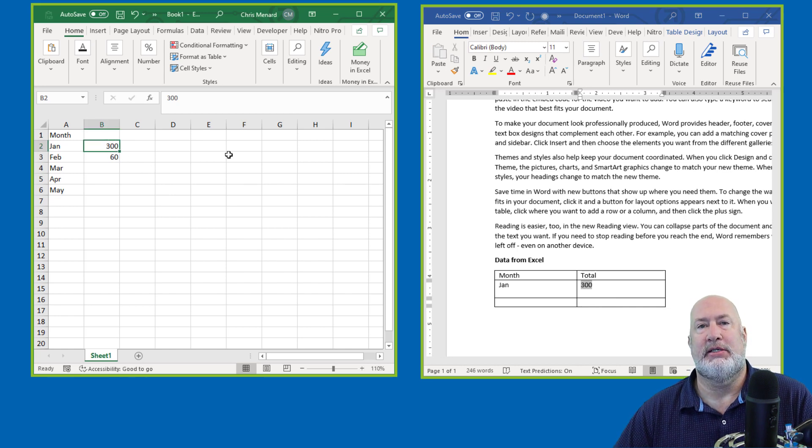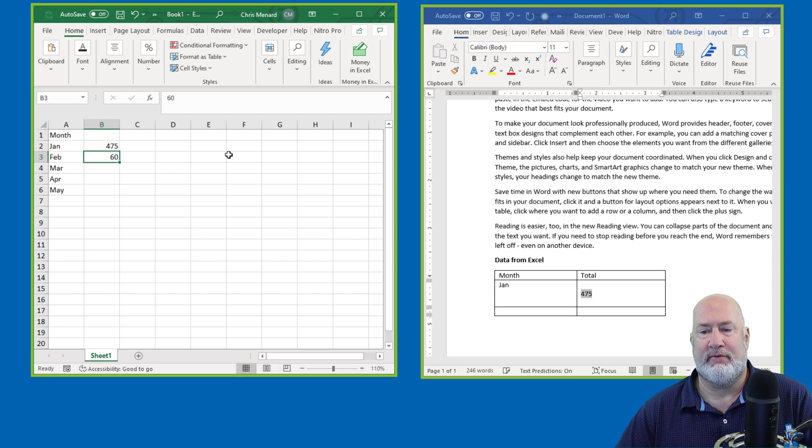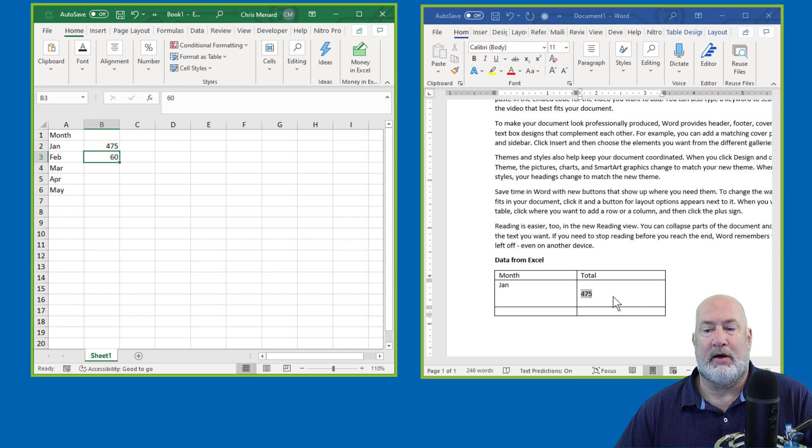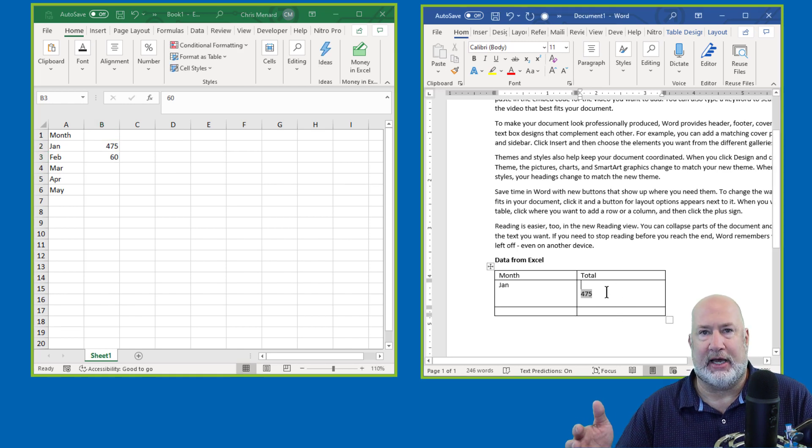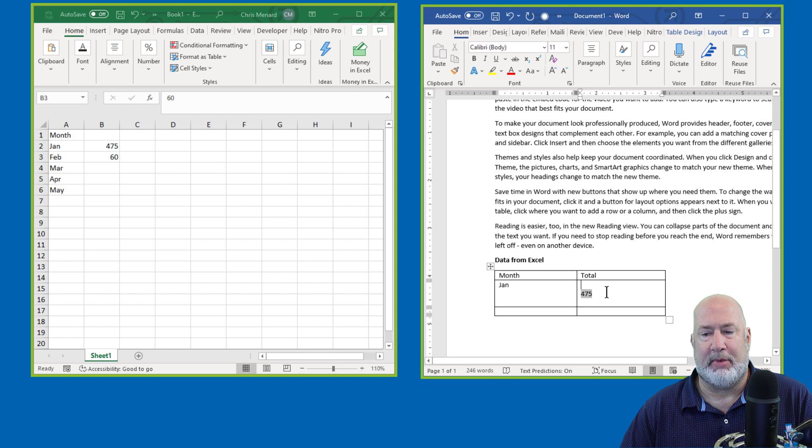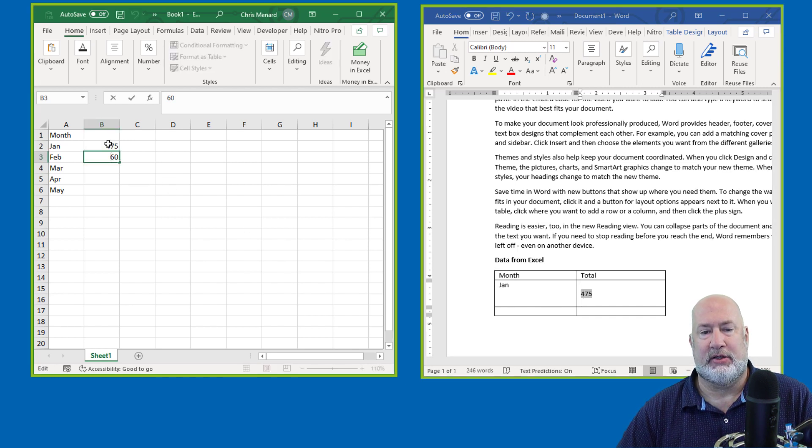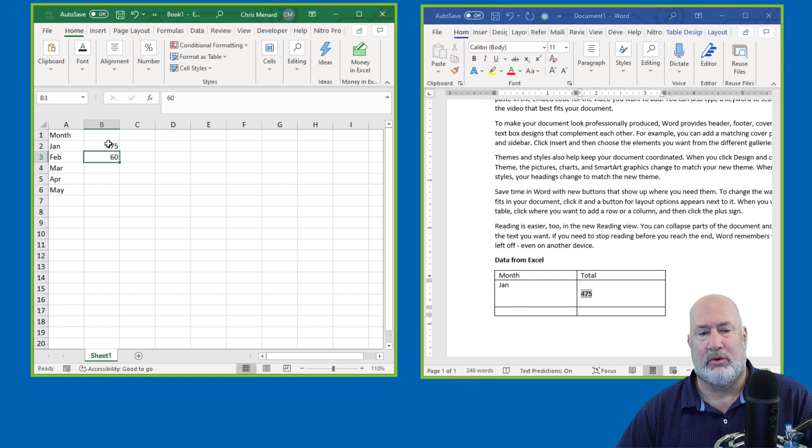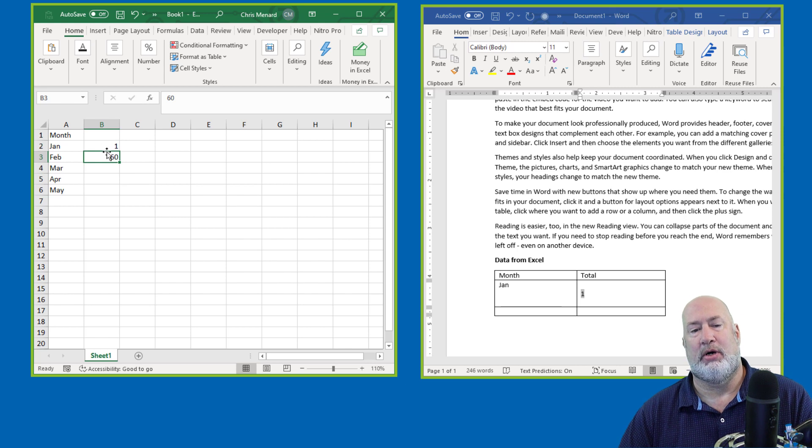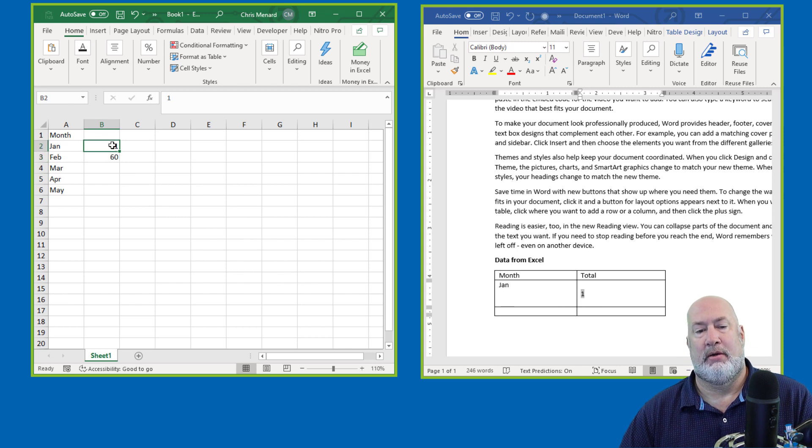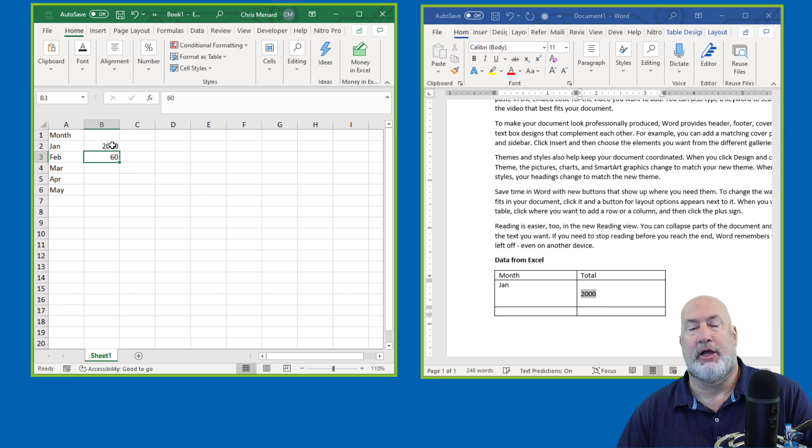This actually is not 300. It is 475. Look over here. It's 475. I just got to fix the alignment. I'm not going to sit here and worry about it now, but that is a link. Change this to the number one and it changes to one. There you go.